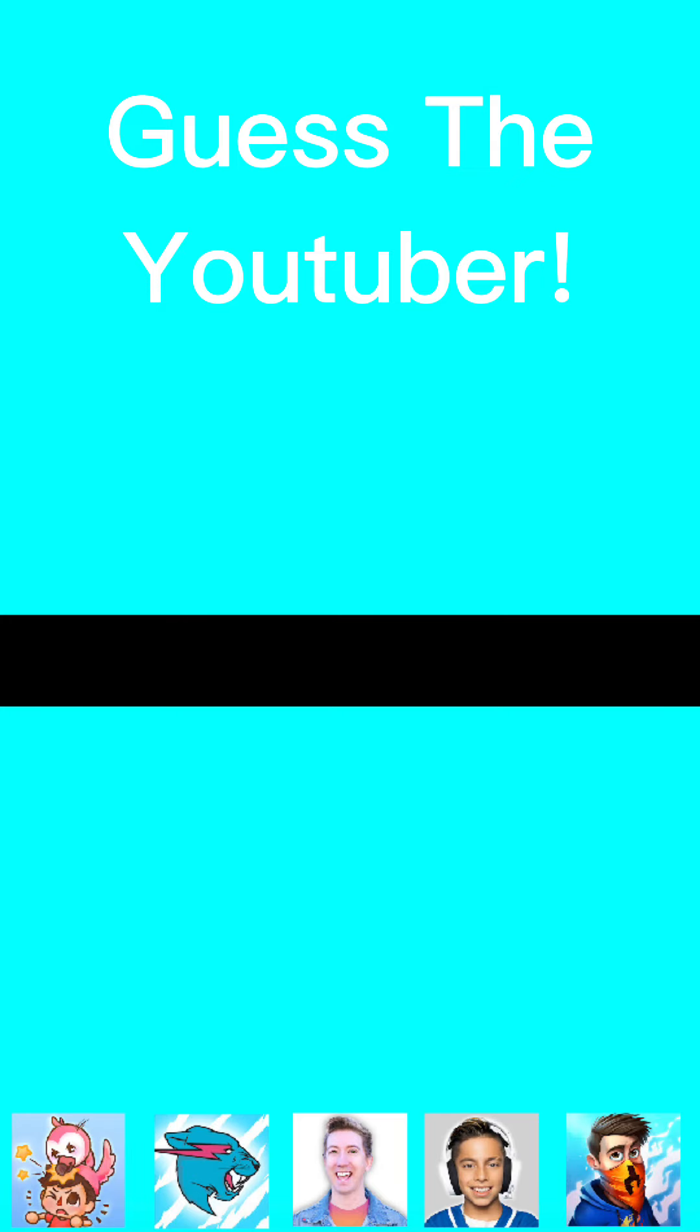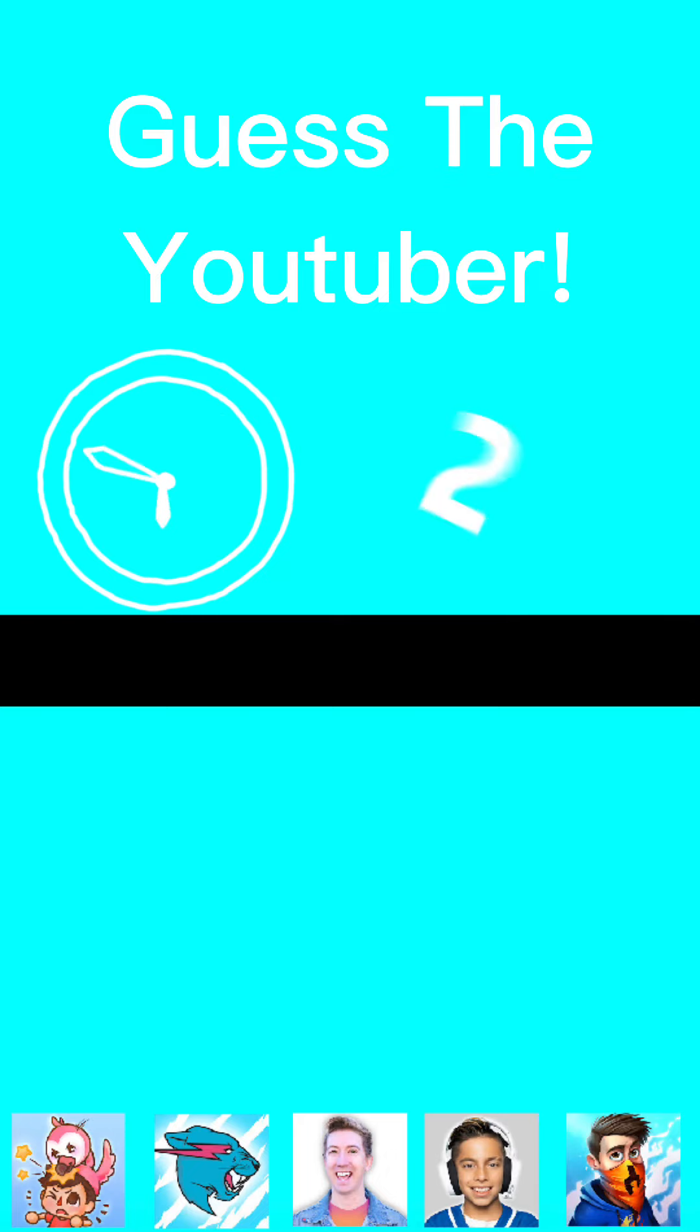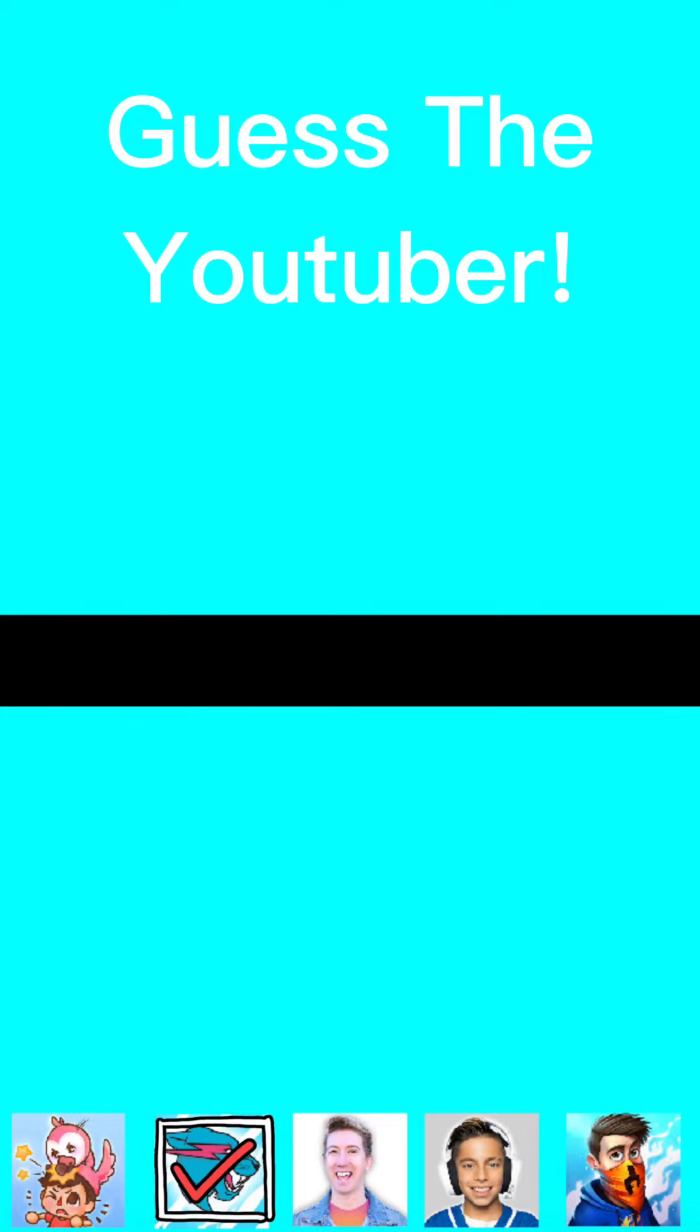Behind me is an assassin, and if he stabs me with this rubber knife by the end of the... If you guessed Mr. Beast, you are correct.